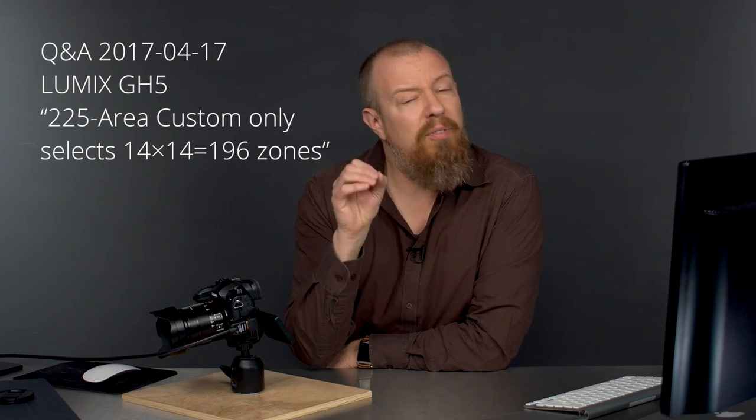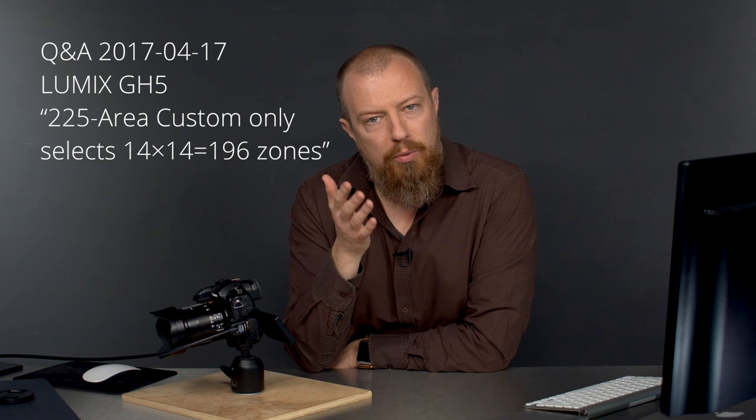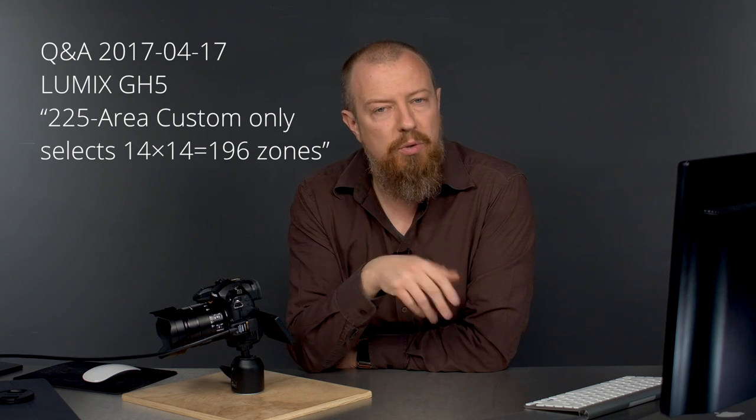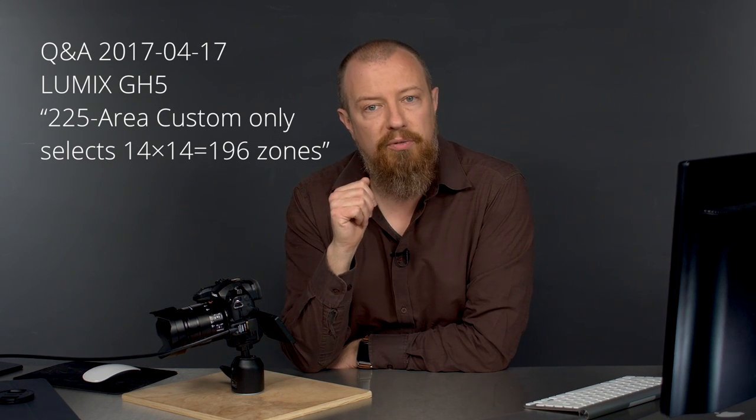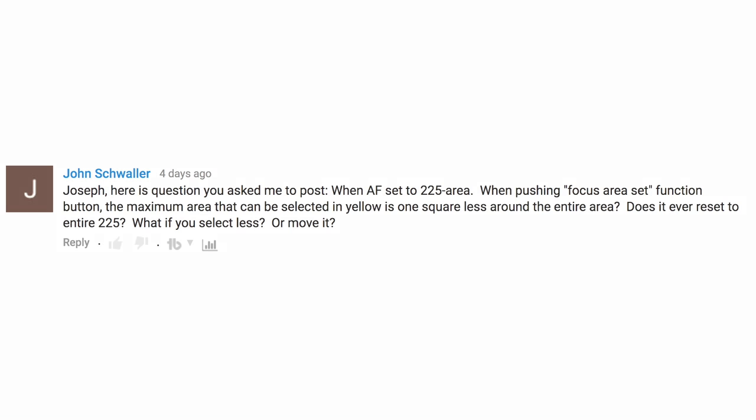Thanks for coming back to another Q&A. We're going to answer a few very specific questions that I think a lot of you are going to want the answers to, and I wanted to break these out as individual videos to make it easier for you to find. John Schwaller asks: When the AF is set to 225 area, when pushing focus area set function button, the maximum area that can be selected in yellow is one square less around the entire area. Does it ever reset to the entire 225? What if you select less or move it?